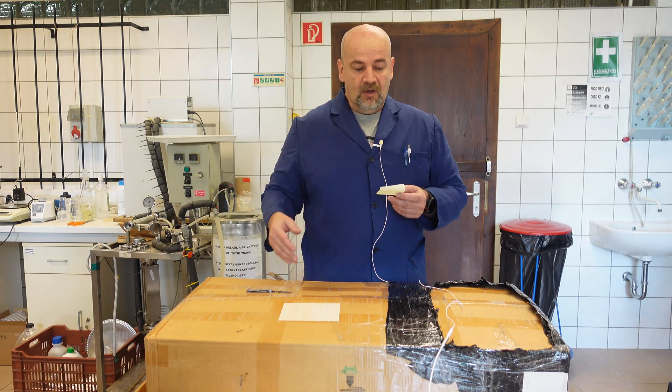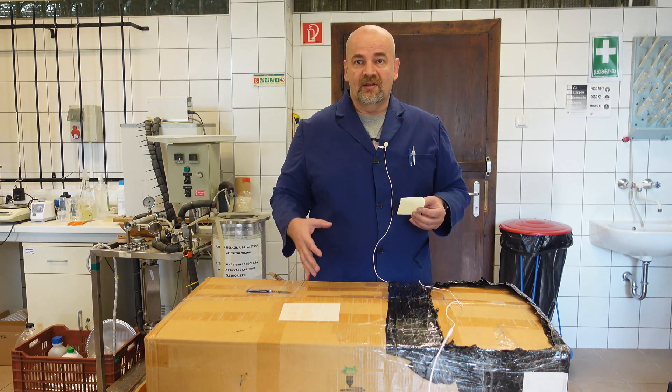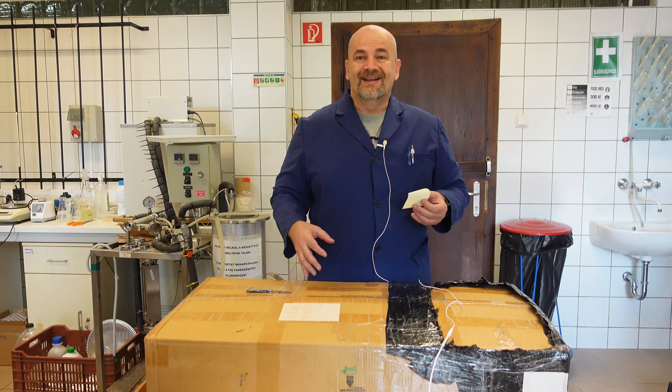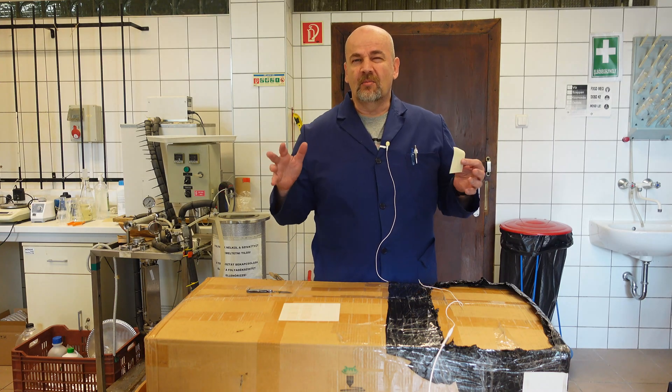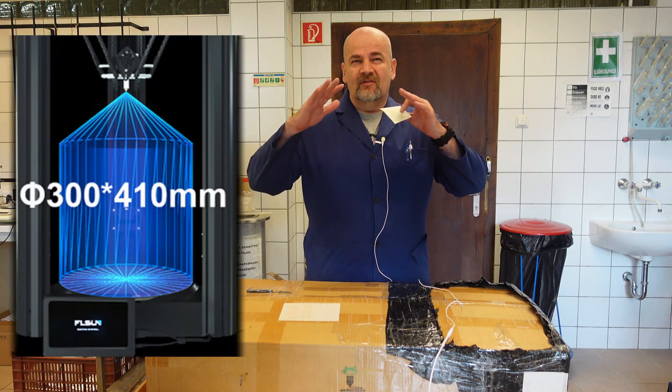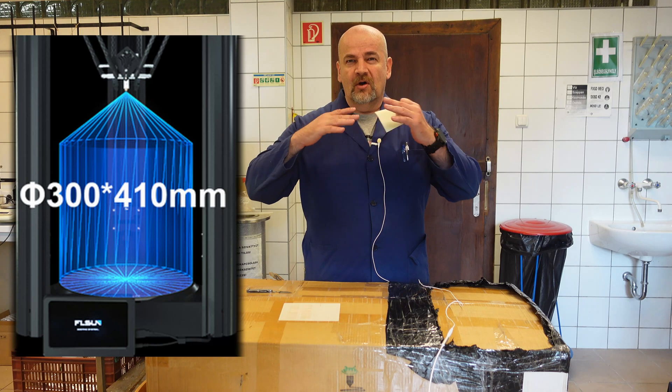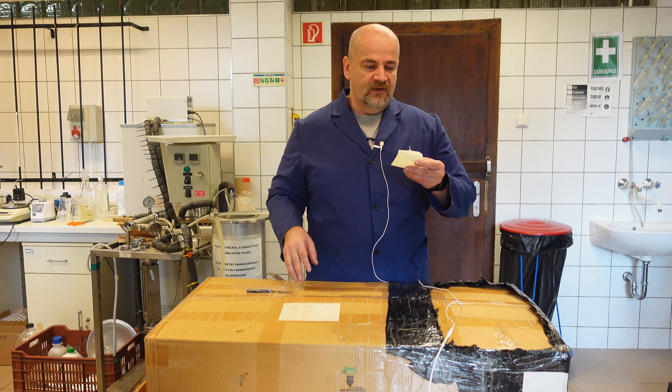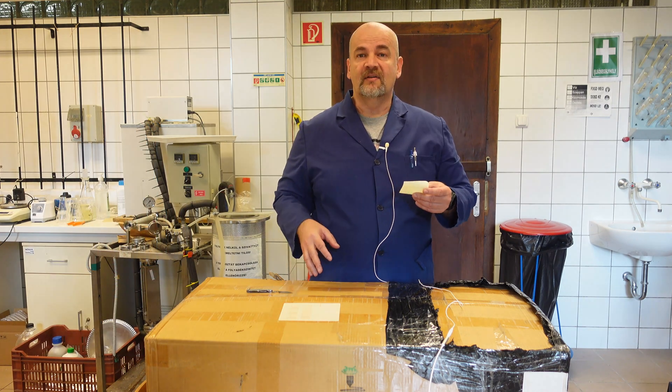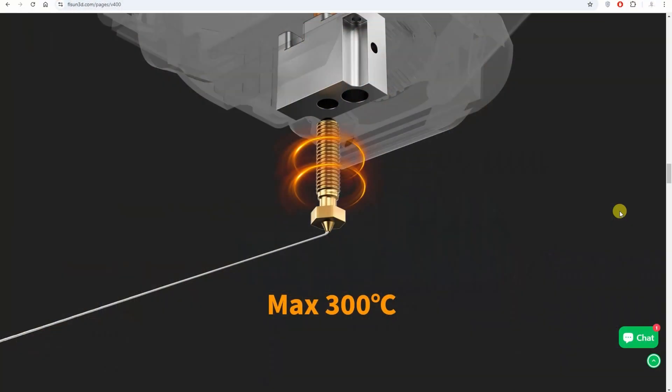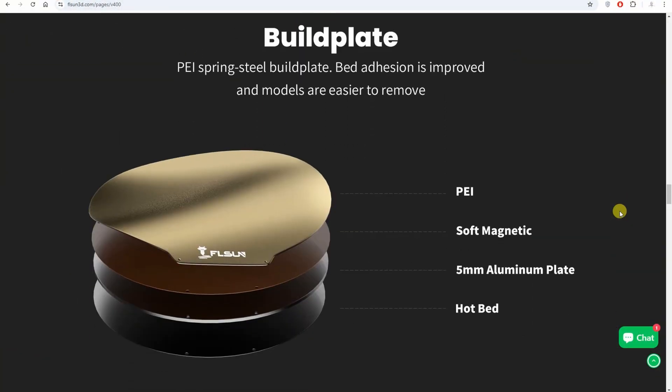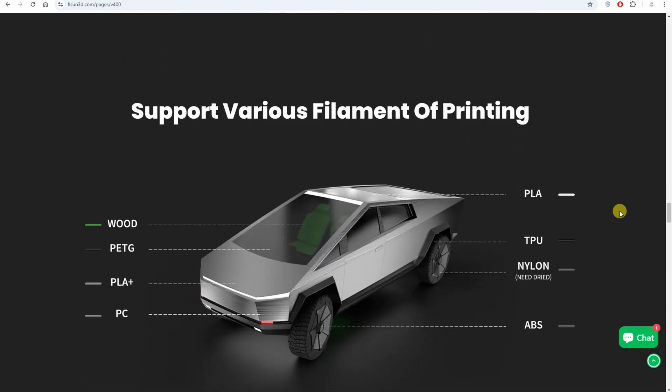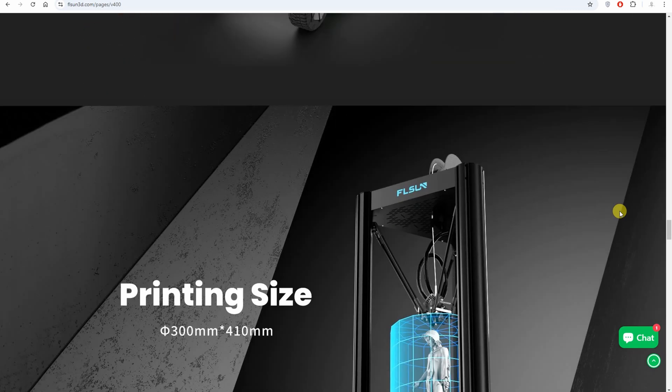The max build volume is 300 mm in diameter and 410 in height. But this is not completely cylindrical. On the top it is some kind of cone because of the moving delta mechanism. The max temperatures on the nozzle are 300 degrees Celsius, on the bed 110 degrees Celsius. It has a nice 7 inch touchscreen. It runs on Klipper.